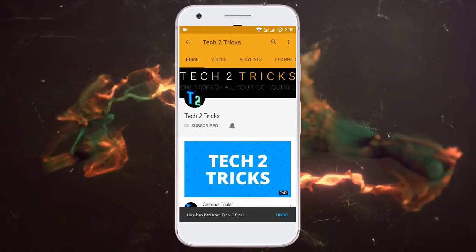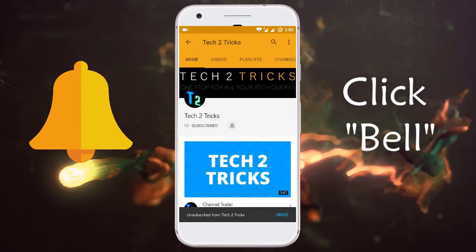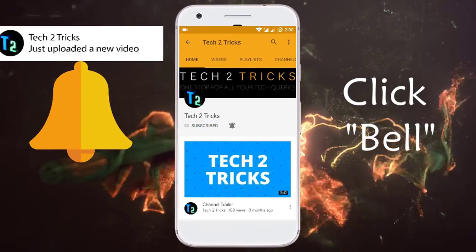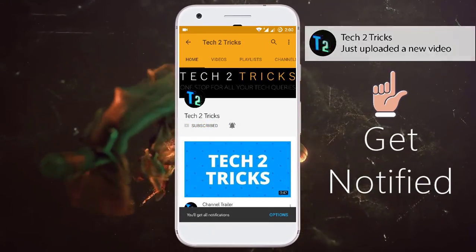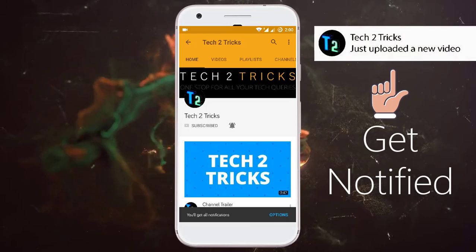Subscribe to Tech Tutorix and click the bell icon to get notified on the latest tech videos.